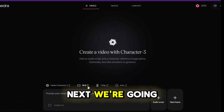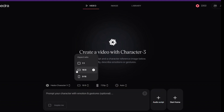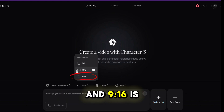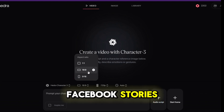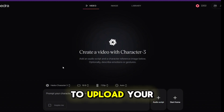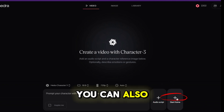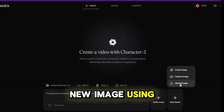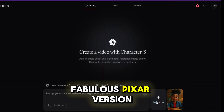Next, we're going to choose the right video size or aspect ratio. 16:9 is perfect for YouTube. 1:1 works great for social media posts. And 9:16 is ideal for TikTok, Reels, and Facebook Stories. Now it's time to upload your character image by clicking the plus sign. You can also generate one using the prompt feature or capture a new image using your camera. I'm uploading this fabulous Pixar version of me!